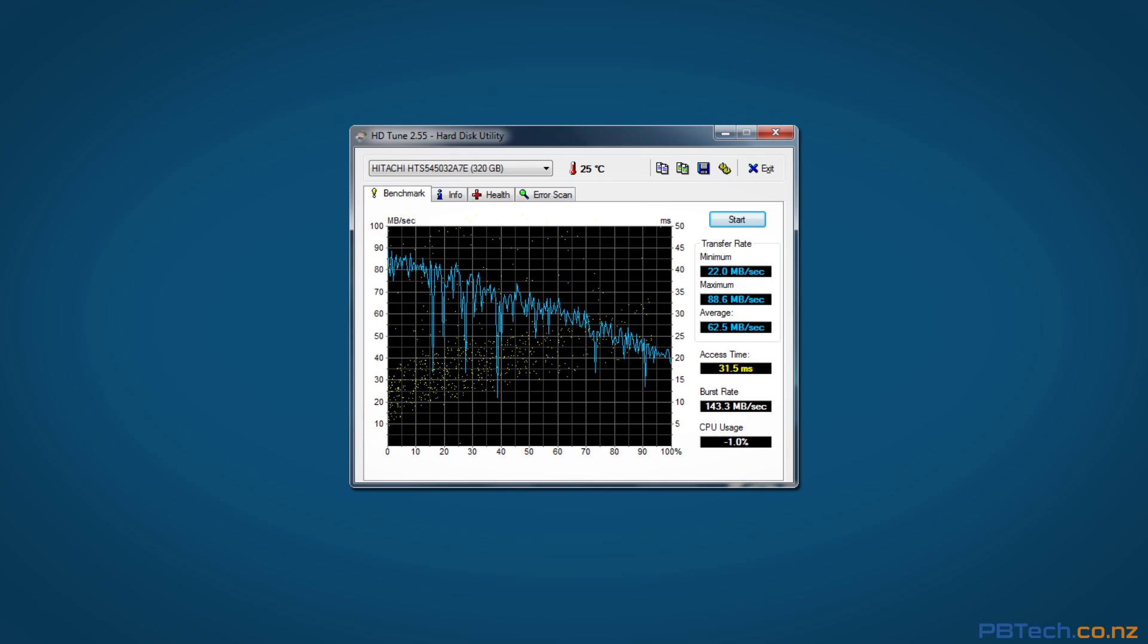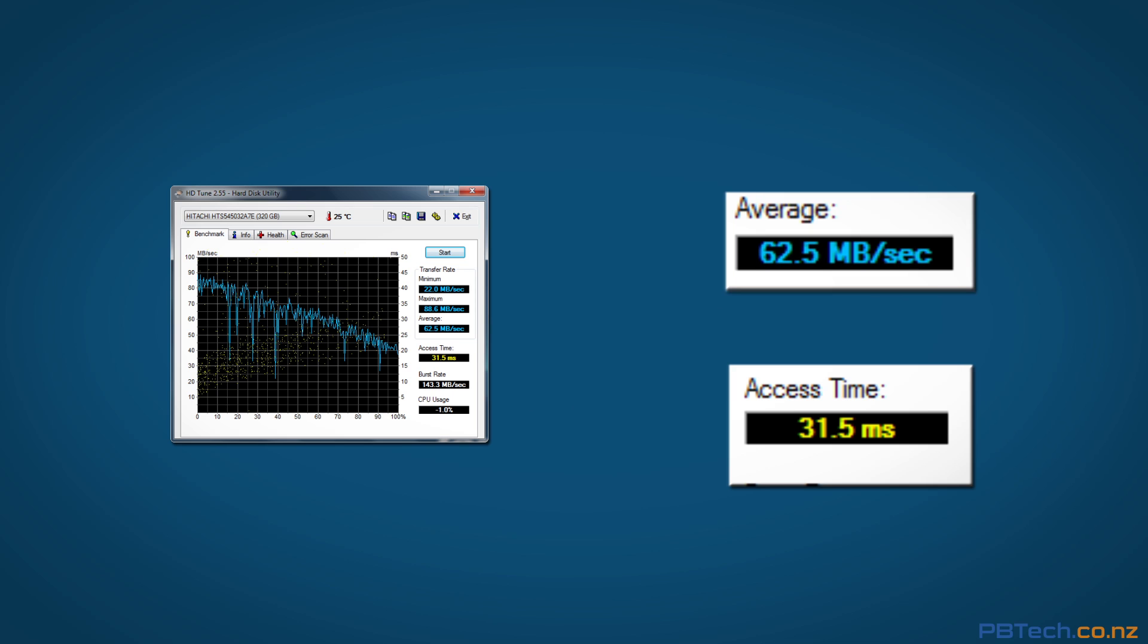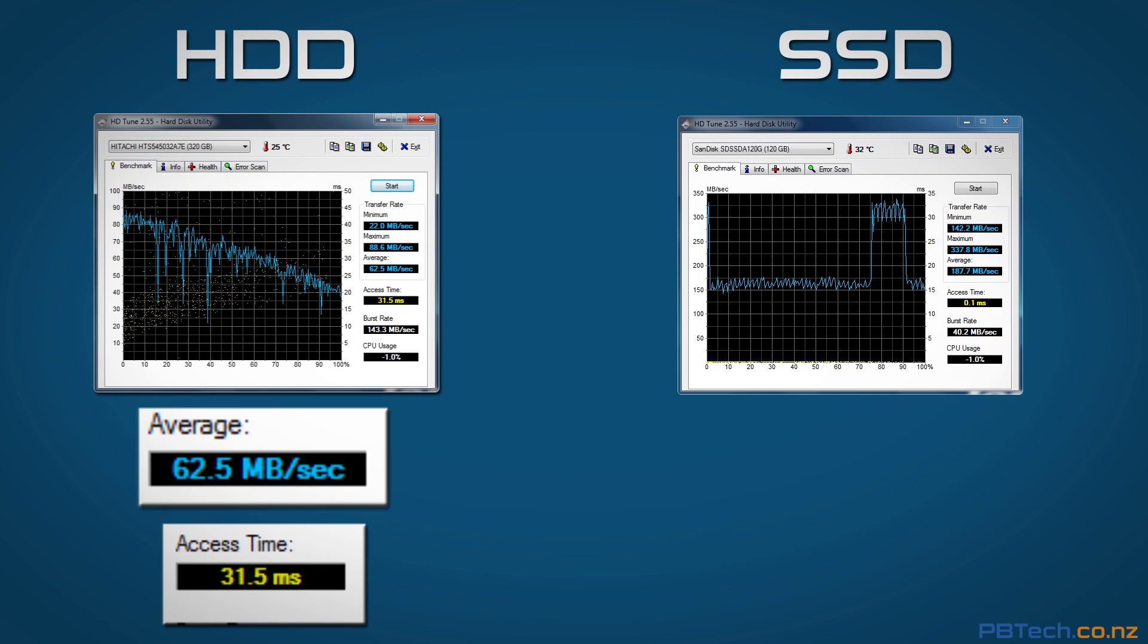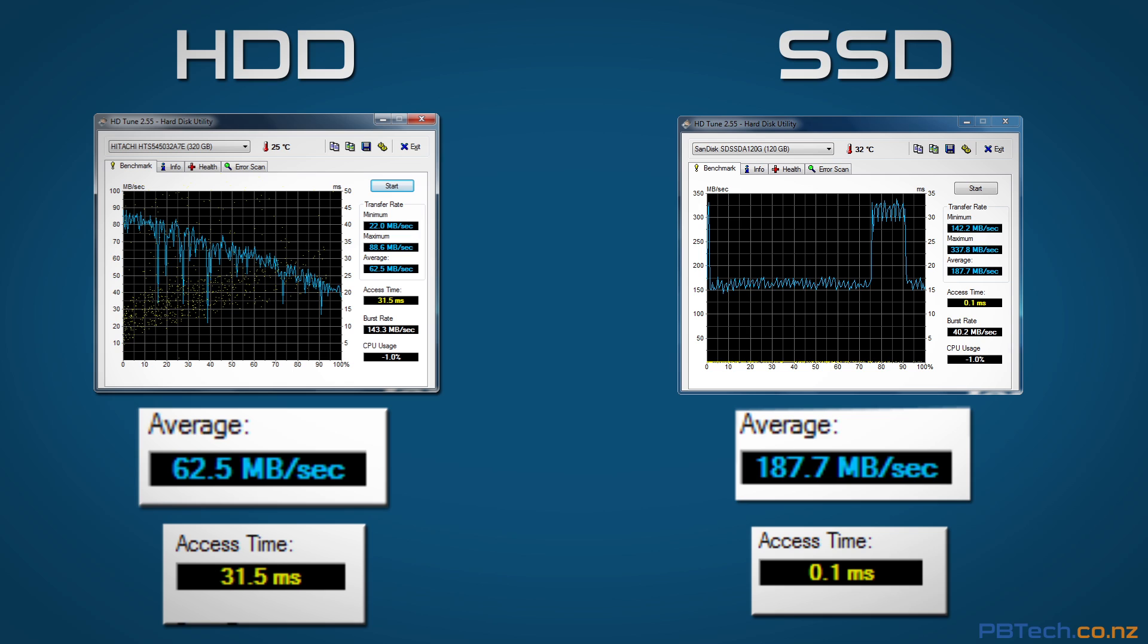Running benchmark software we can see the real power behind SSD. On a normal hard drive we were getting an average of 62.5 megabytes per second and an access time of 31.5 milliseconds. While on the SSD we got an average that was three times faster and an access time of only .1 of a millisecond.